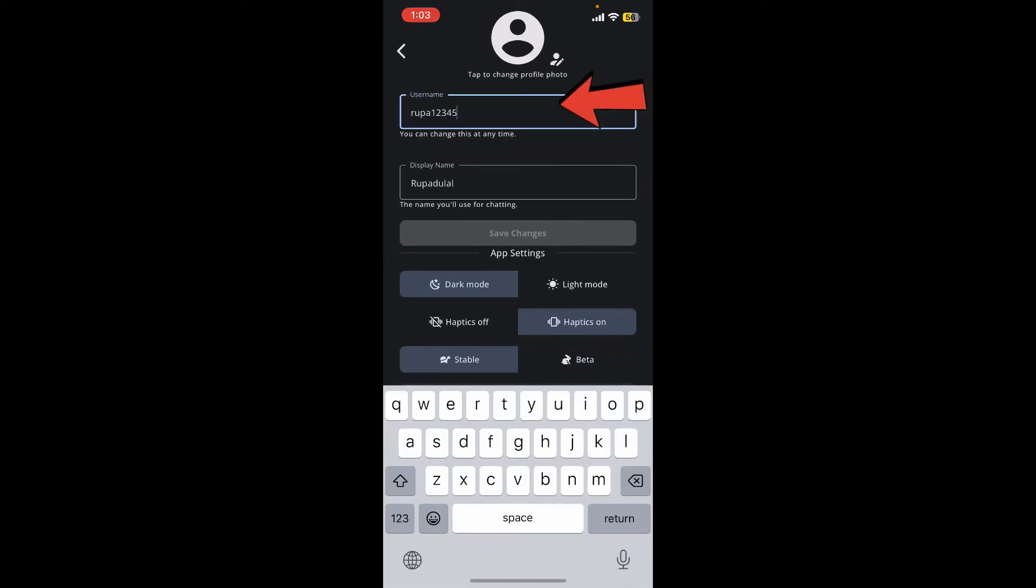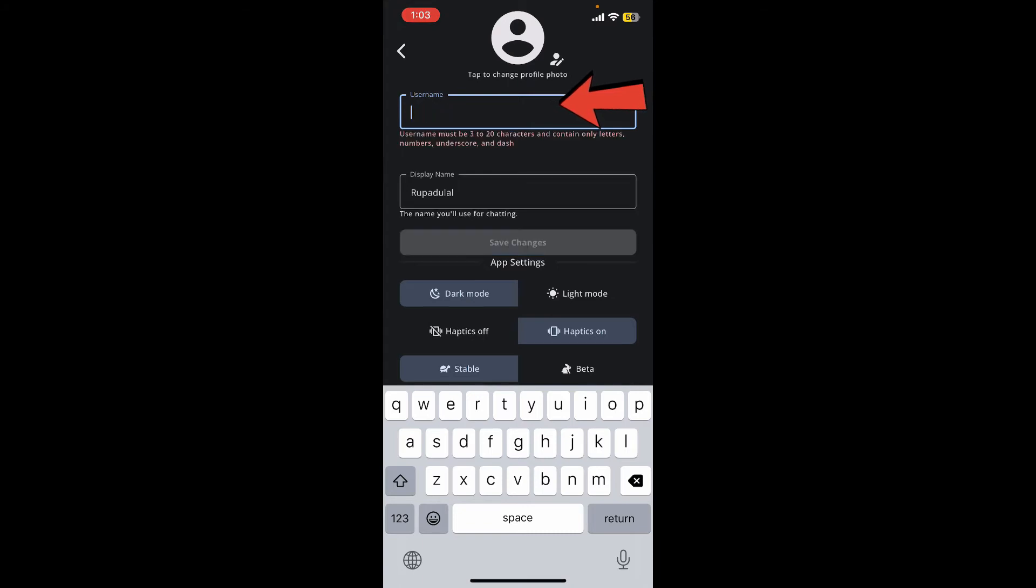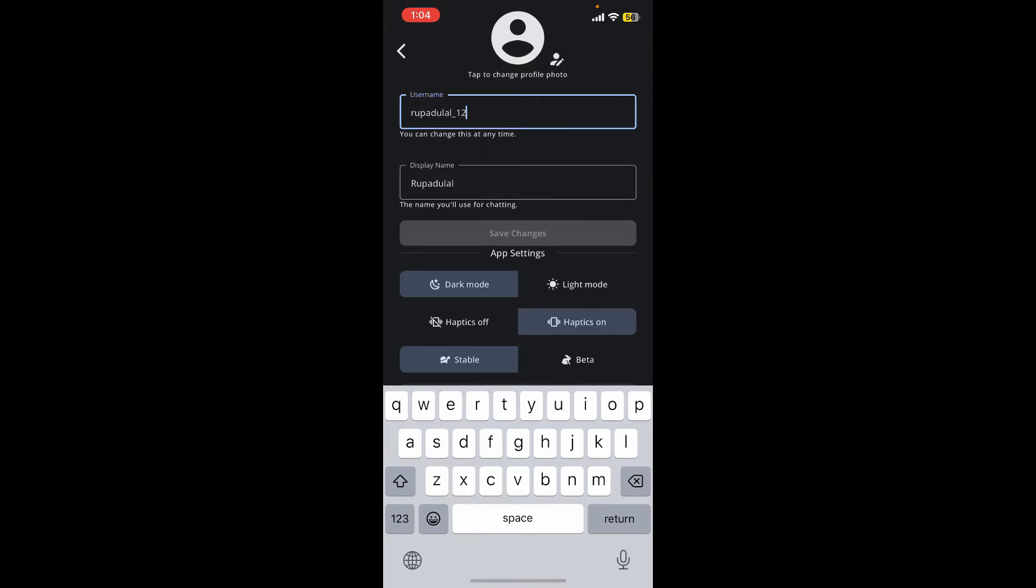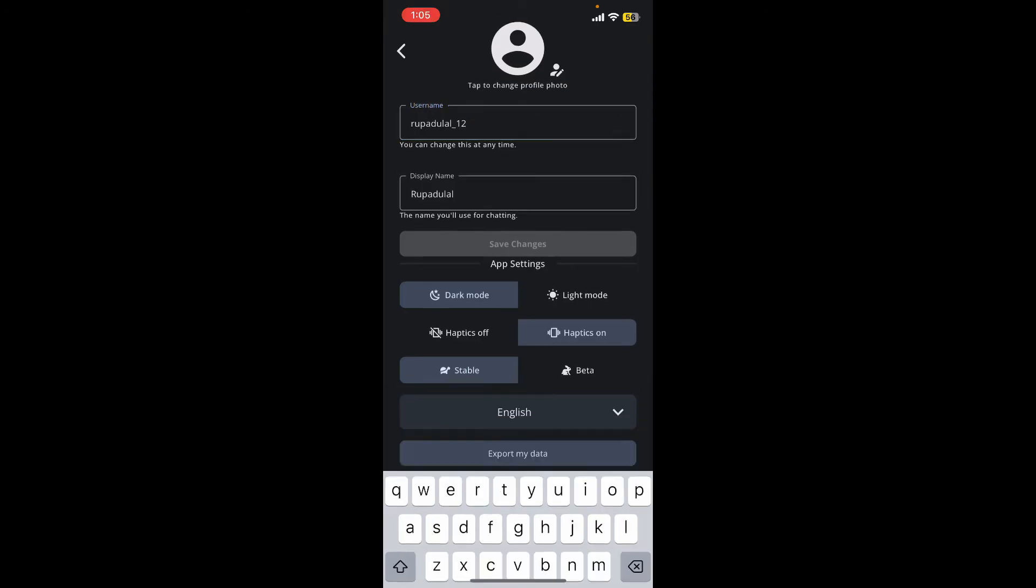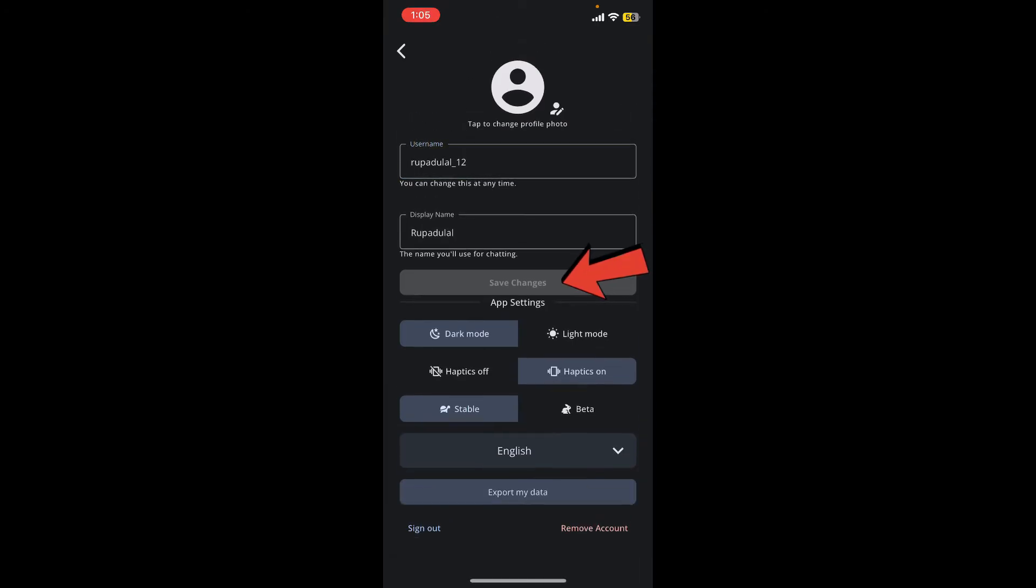Go to the username tab and erase the current username. Make sure to enter a new username which is at least 3 to 20 characters long, which contains only letters, numbers, underscores, and dashes. Enter your username and tap on the save changes button.